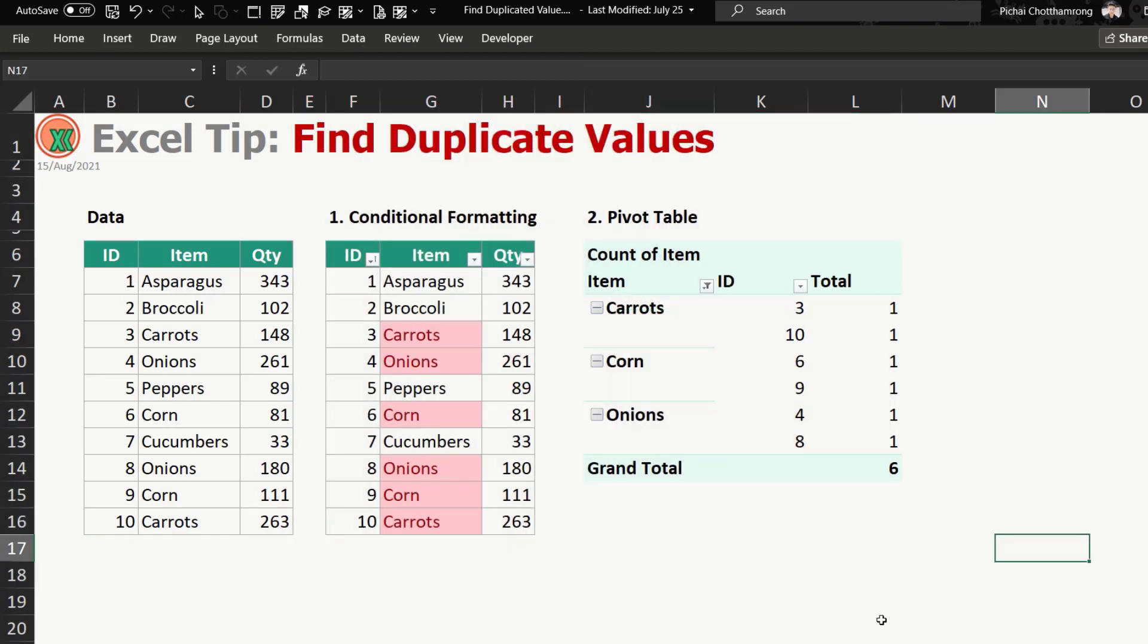That is all I would like to introduce you in finding the duplicate values in this video. Thank you for watching.